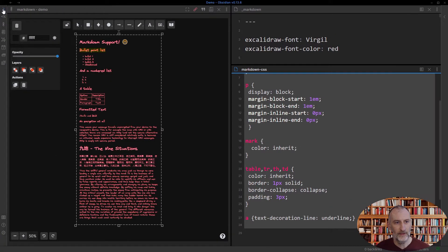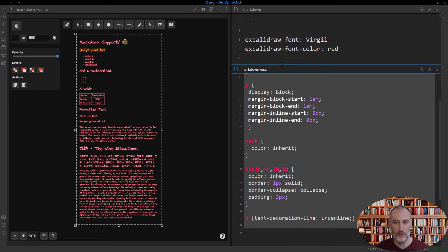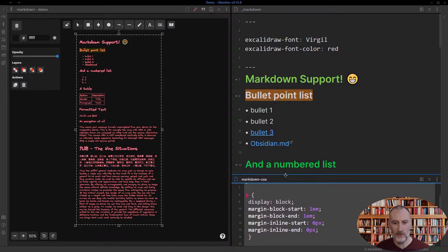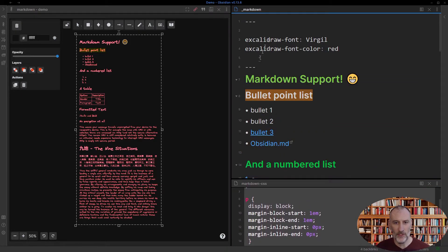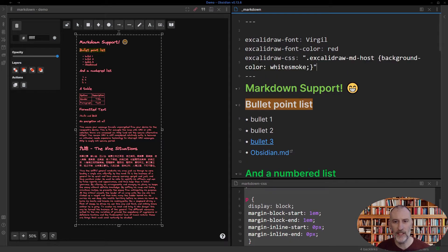This is great, and if you do this setup, it is going to apply to all of your Markdown files. I also added an option — there's a new front matter key called Excolidra CSS, which can contain two types of values.